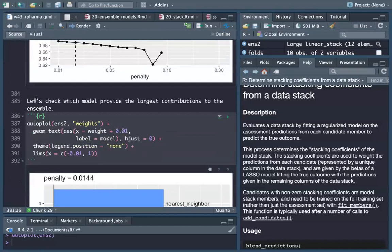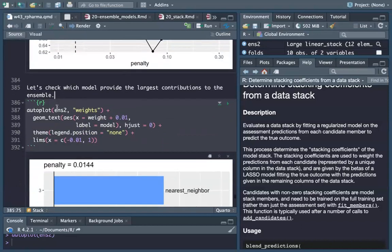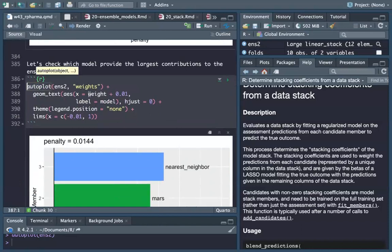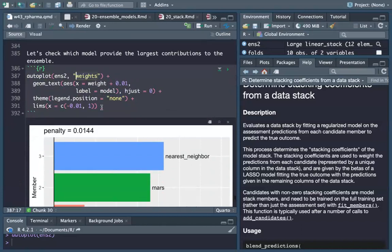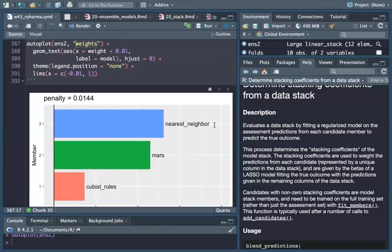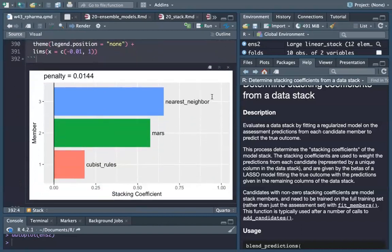Let's check which model provides the largest contributions to the ensemble. If we do auto_plot and consider the weights, we see that nearest neighbors, MARS, and Cubist rules are selected — nearest neighbors provides the largest contribution, as well as MARS and Cubist.